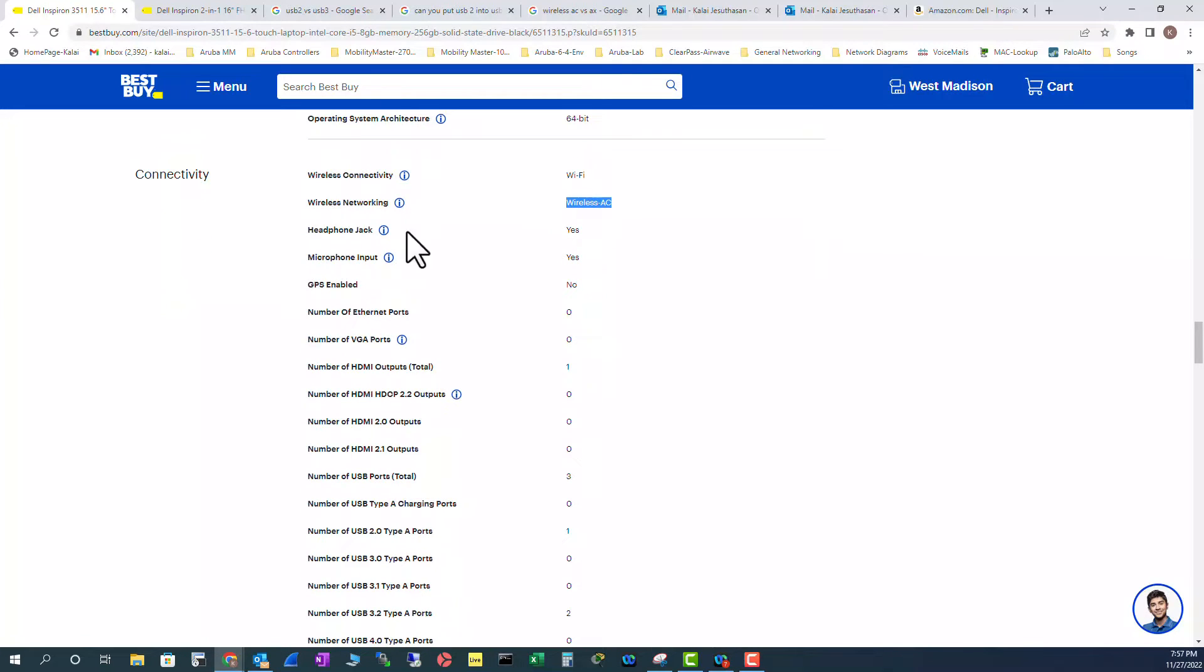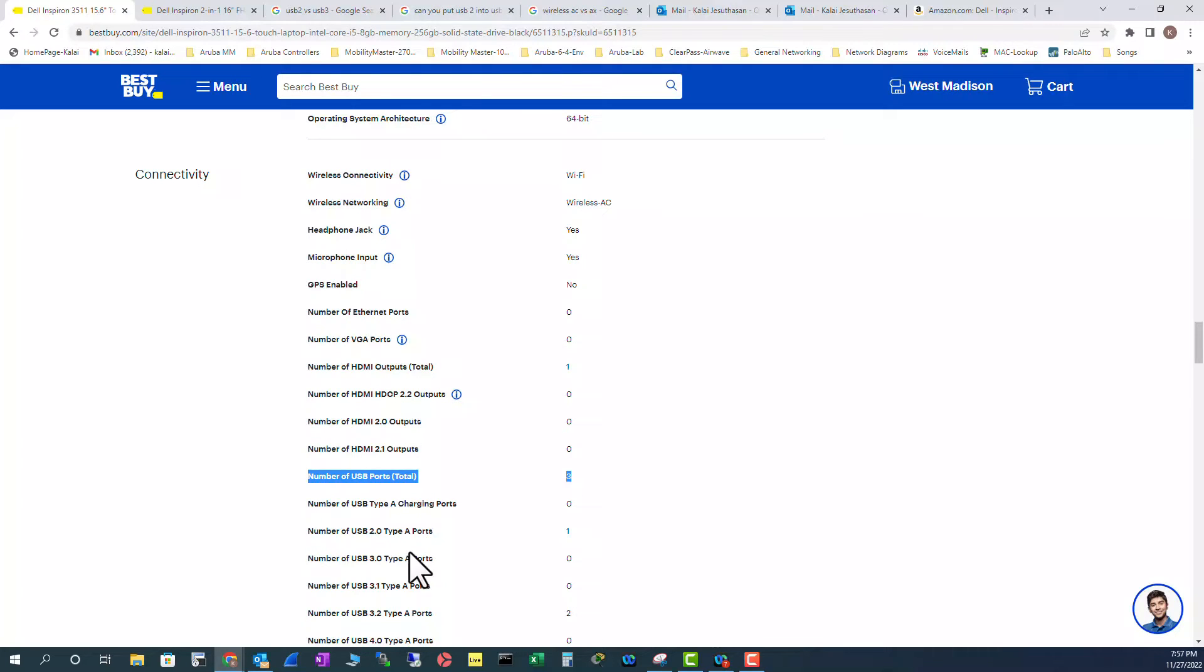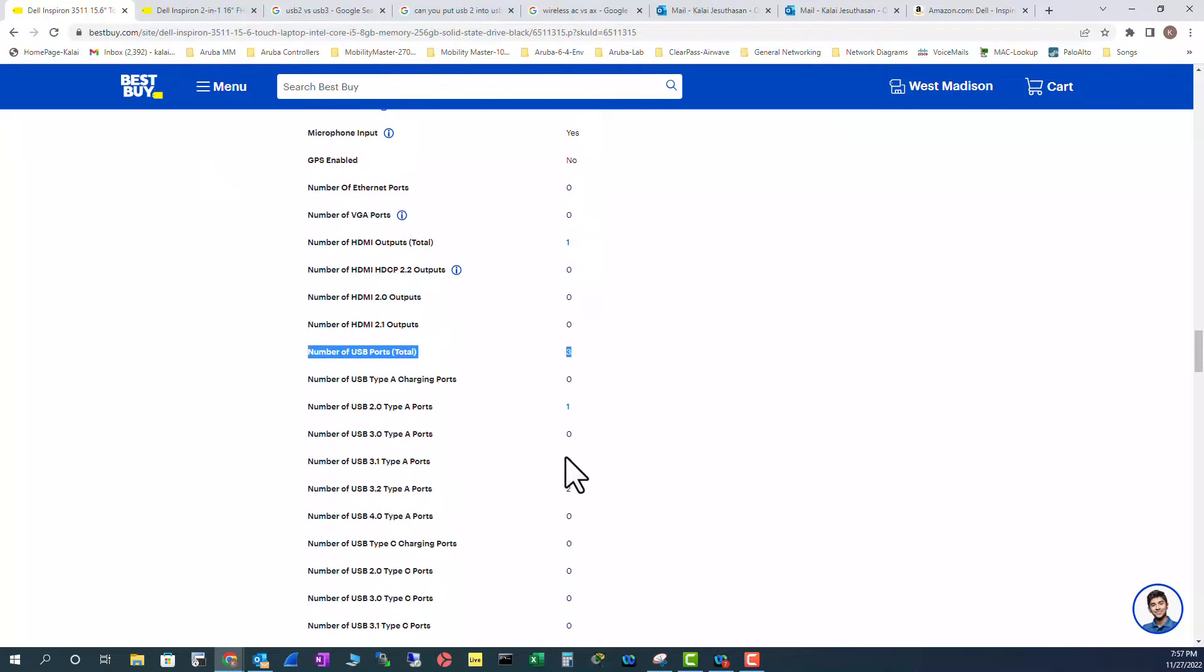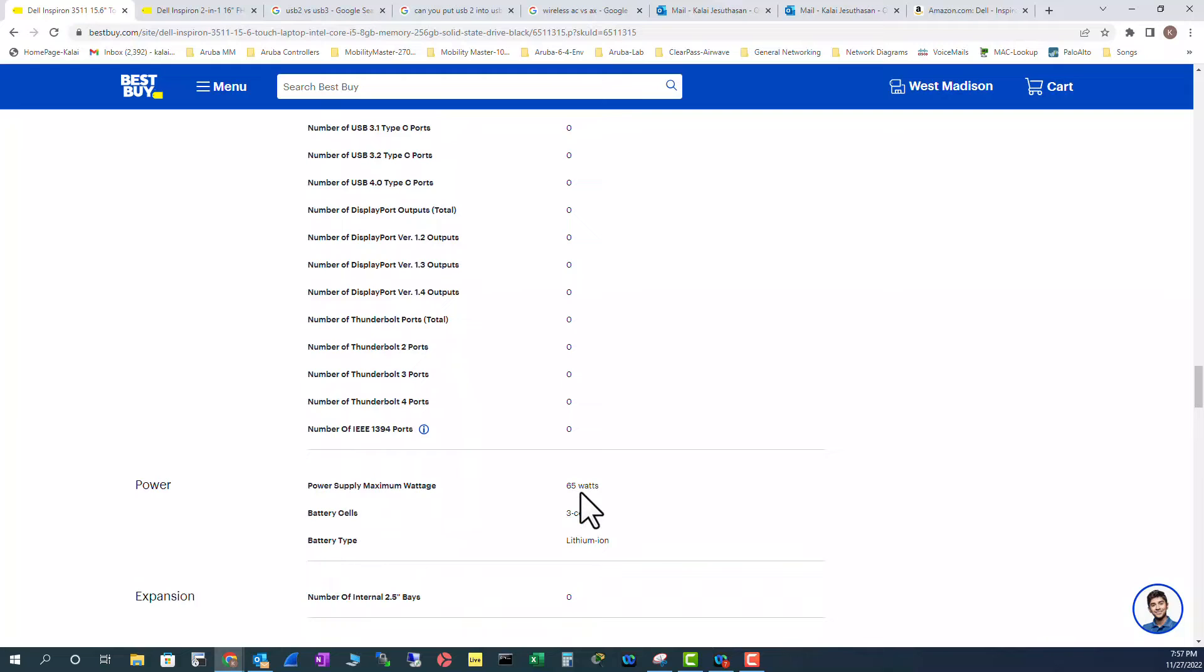And you can see the headphone, microphone is there. And you have number of HDMI 1. We already looked at it. From the USB port perspective, it has three USB. Type 2 one of them, USB 3 Type 2 of them.